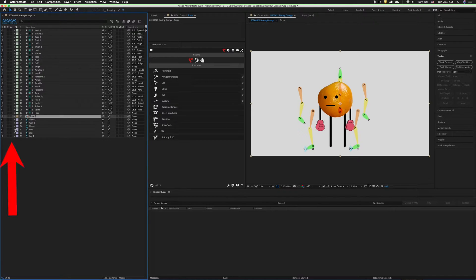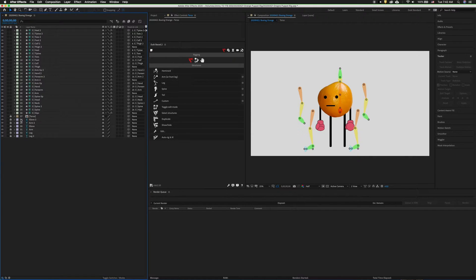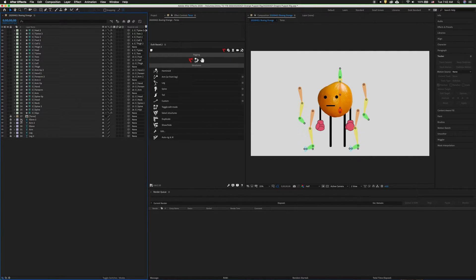Okay, now we can go ahead and lock our layers. This is important. We want to always keep our artwork layers locked while we're working on this so we don't accidentally move them when we're using the puppet pins.